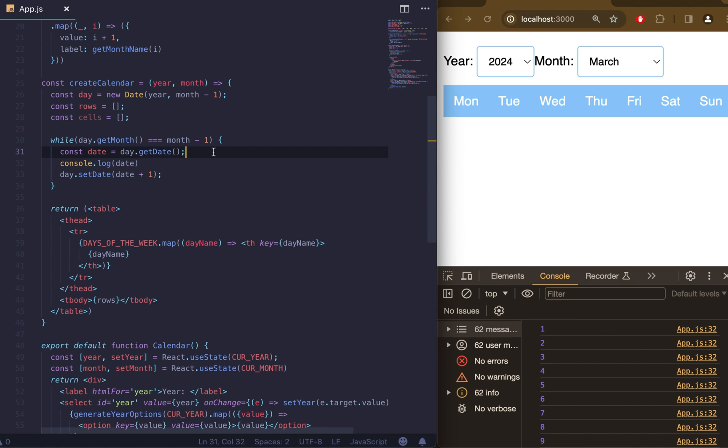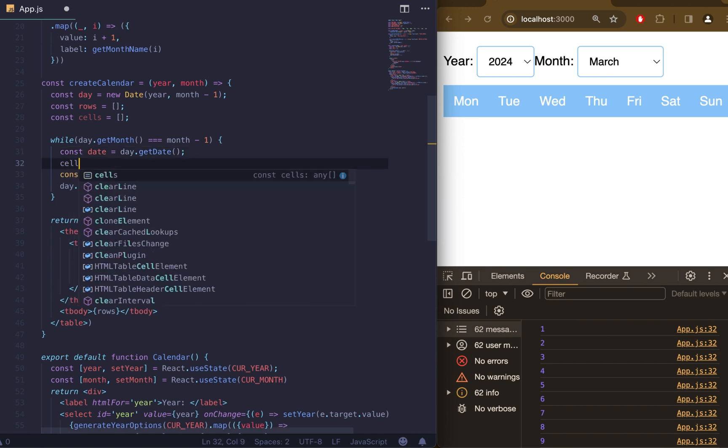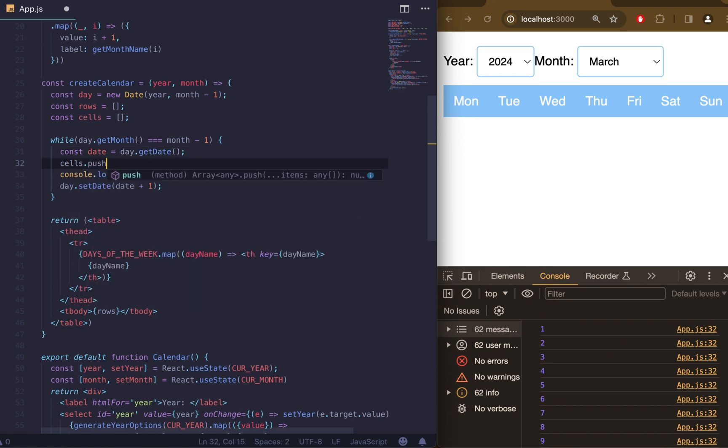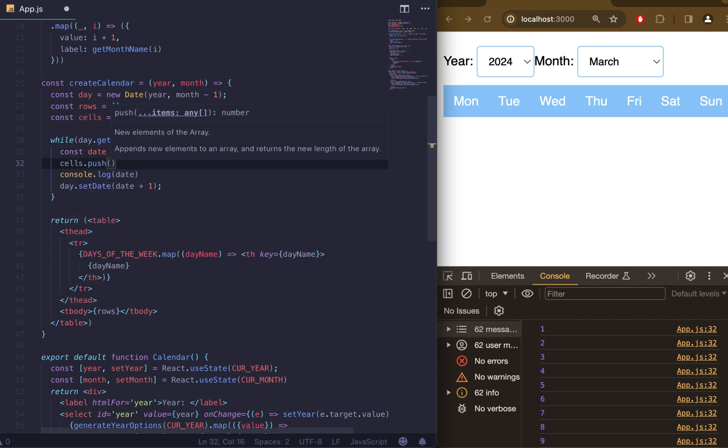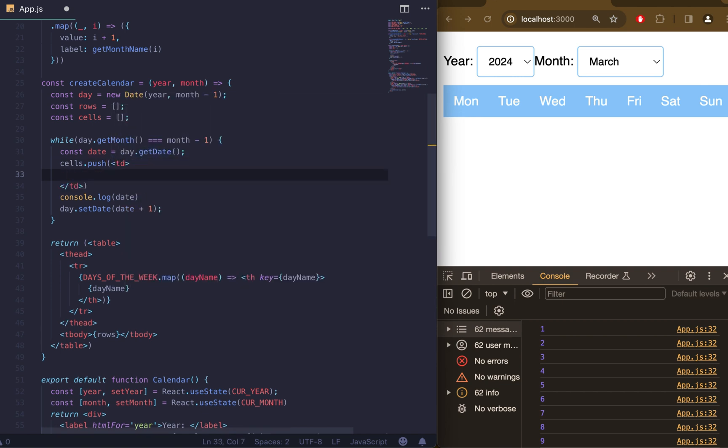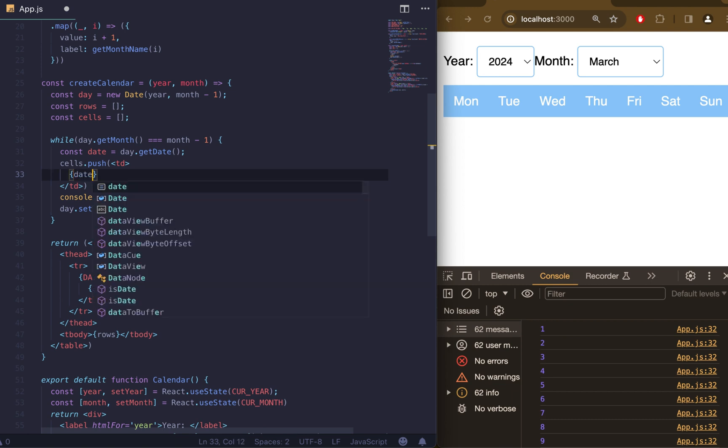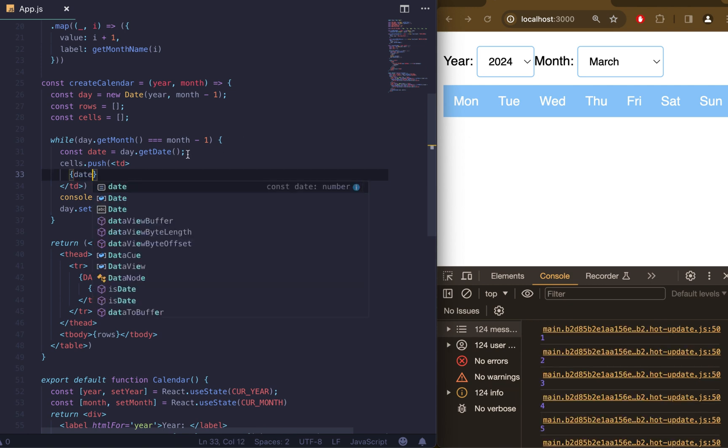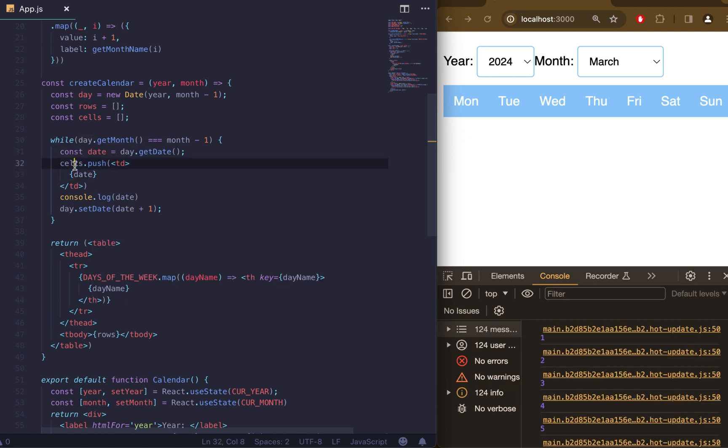The next step is to add our cells. We will do it by pushing td element with date to the cells array. Let's add our td element and include our date. Nothing happens, I mean we don't see anything on the screen.